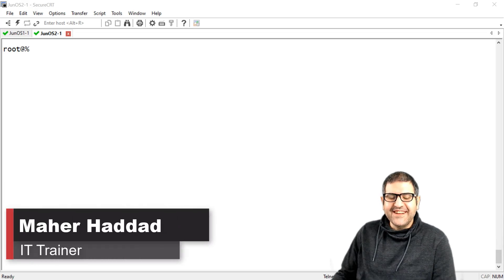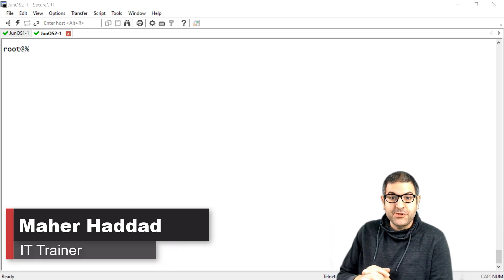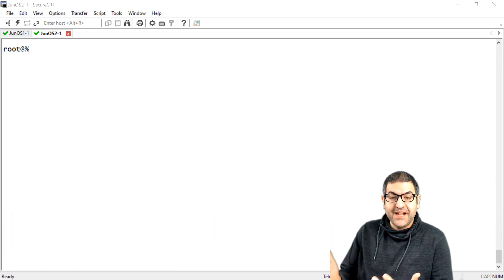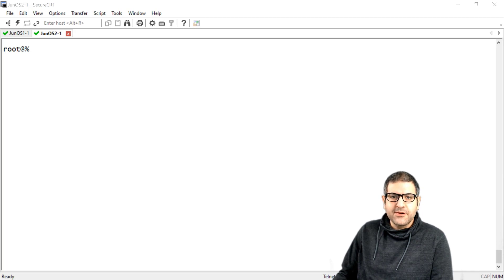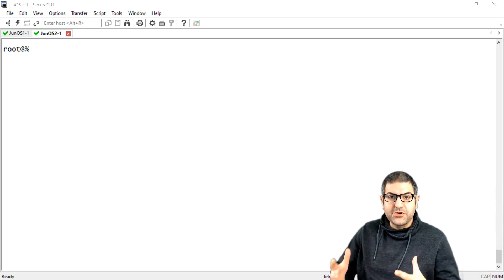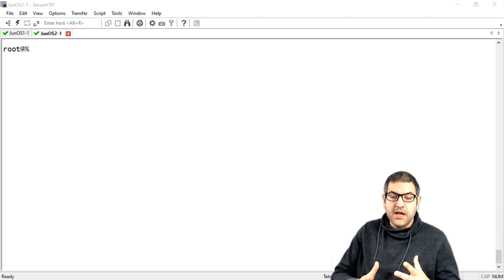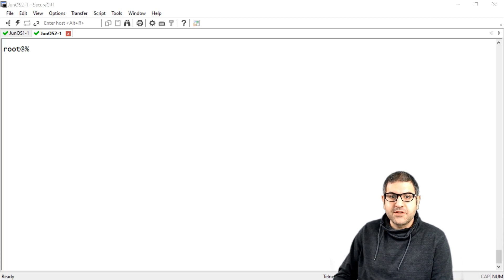Hi, it is Marha Dad here again. In this video I'm going to do the first lab for Juniper. This is something I'm planning to do for you, to show you how you can do the configuration on Juniper routers using JunOS, which is the operating system on Juniper. I'm going to do a very simple lab — showing how you can apply IP addresses on two routers to be able to ping each other. That's a very simple lab because it's going to be the first lab using Juniper.